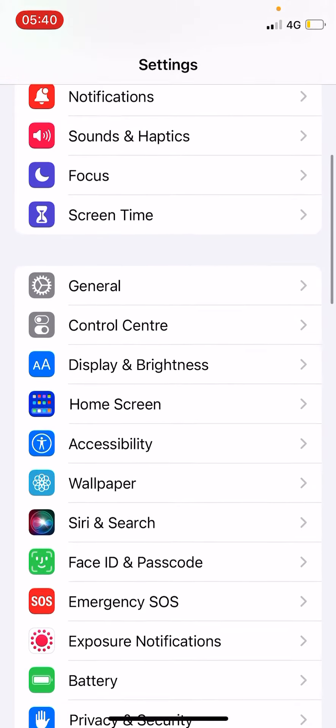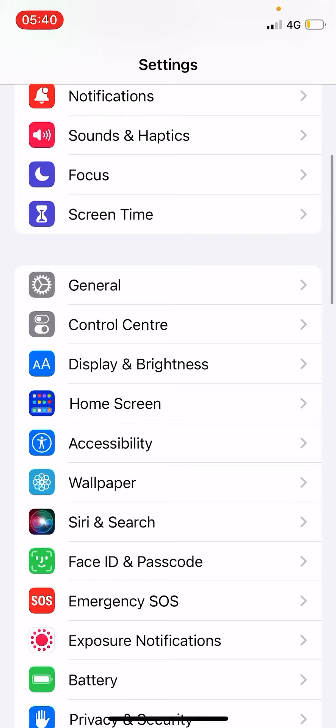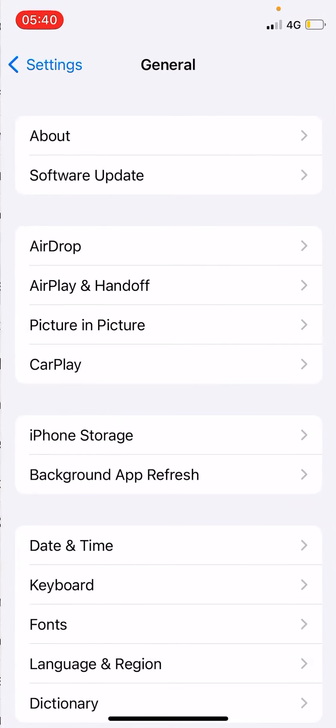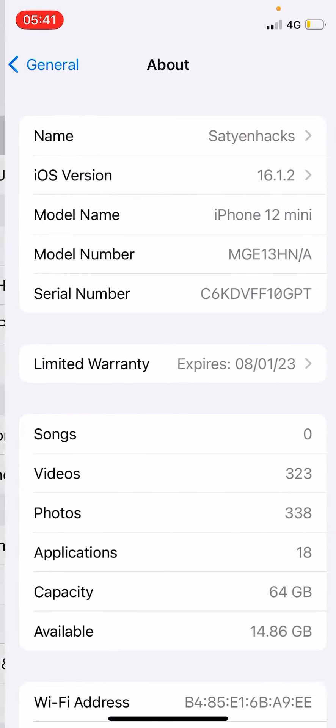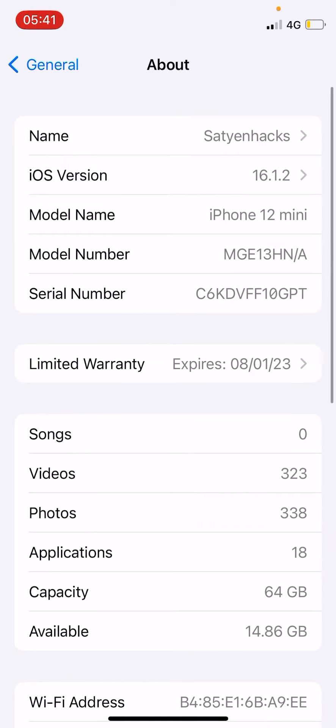Find the General option and tap on it. Out of all these options, tap on About, the first one. You can see the Name option at the top, which is the device name.